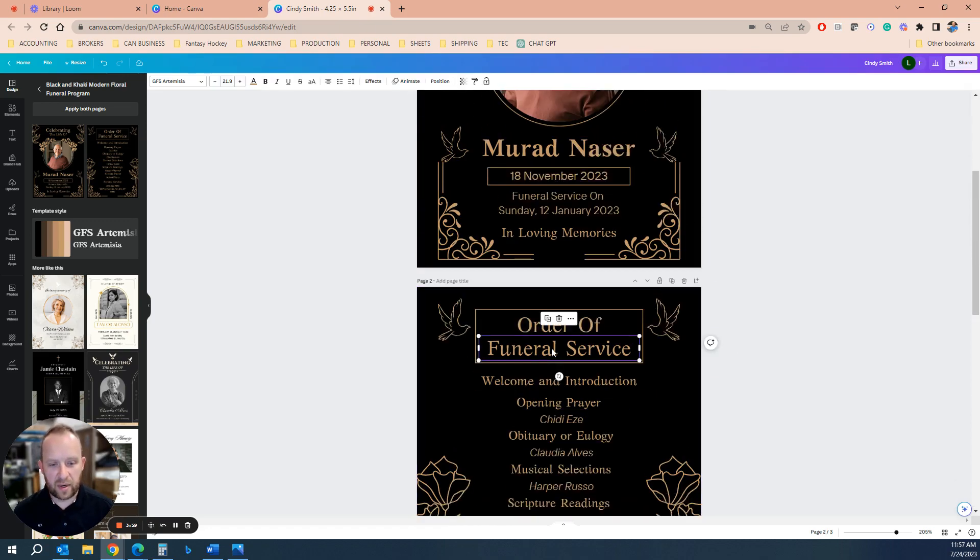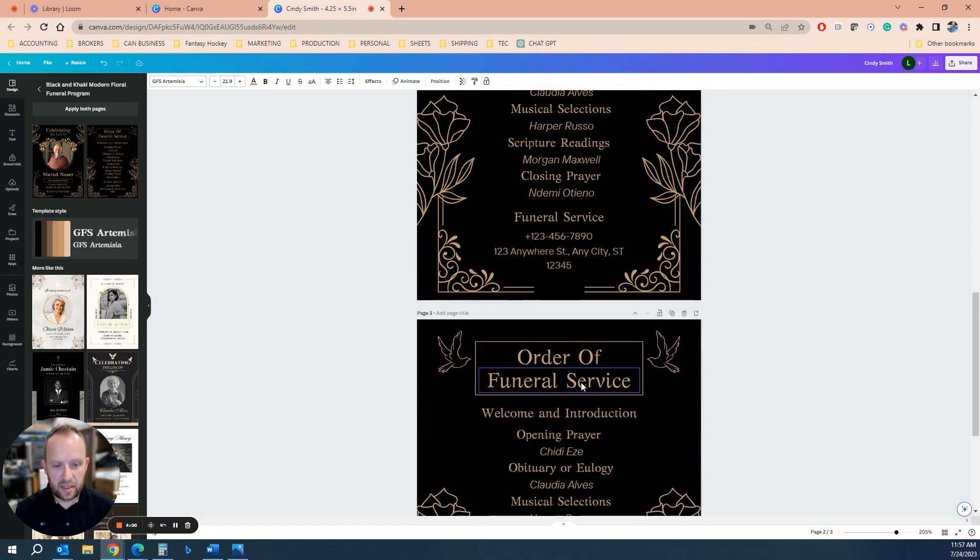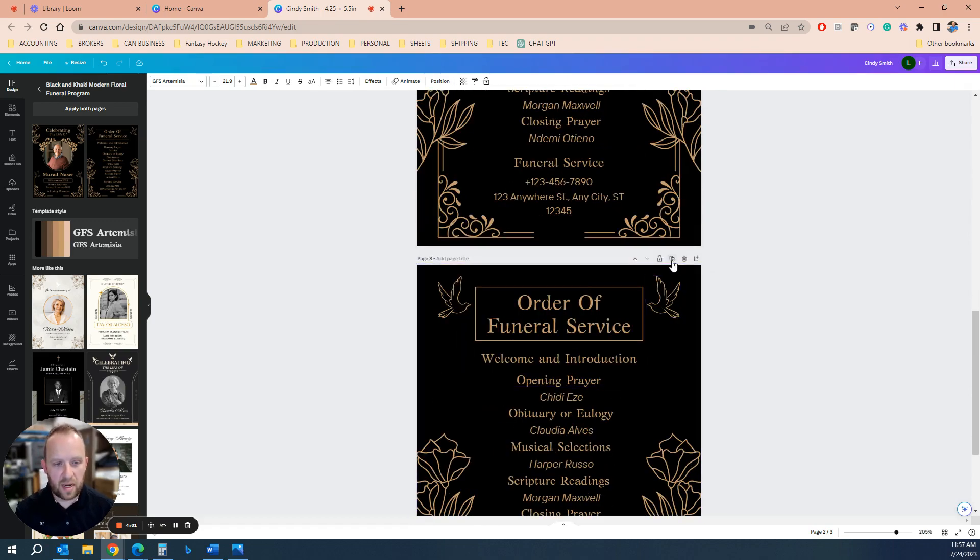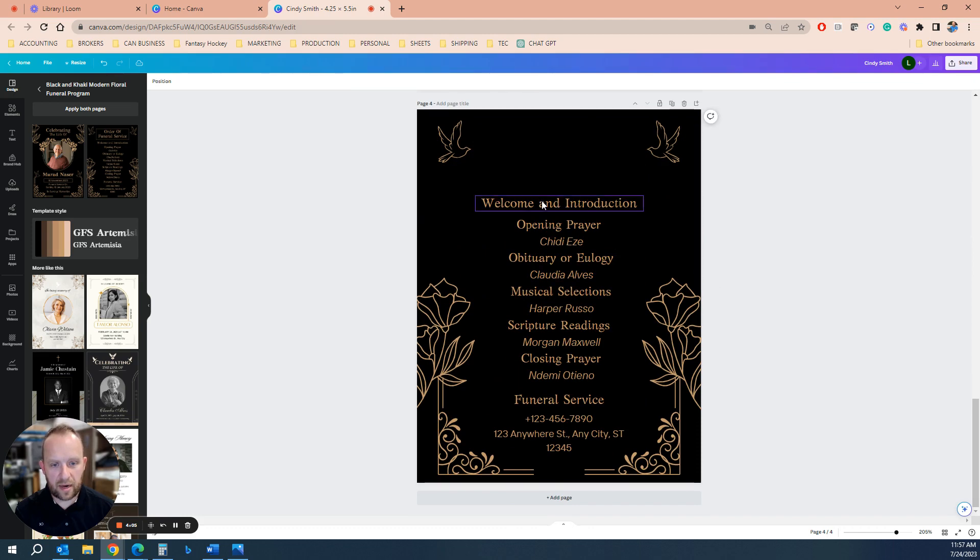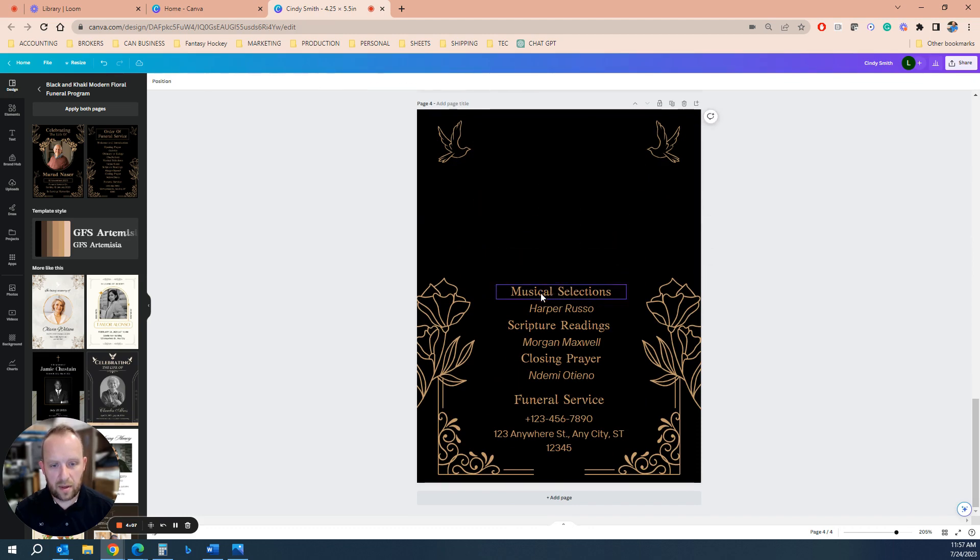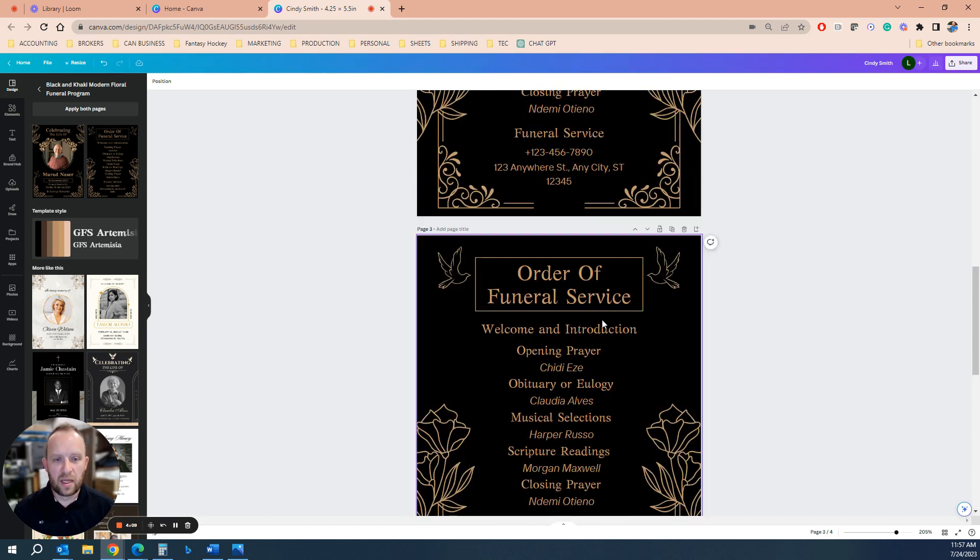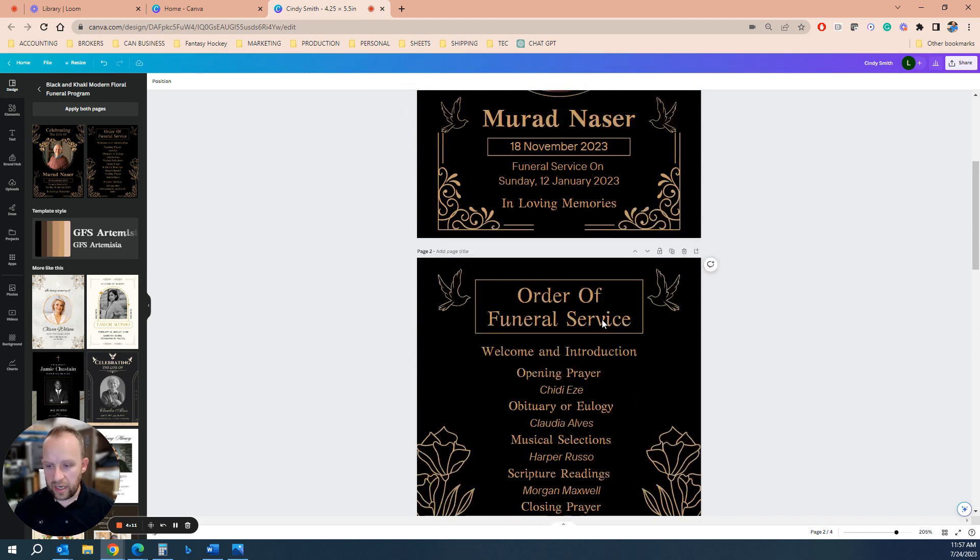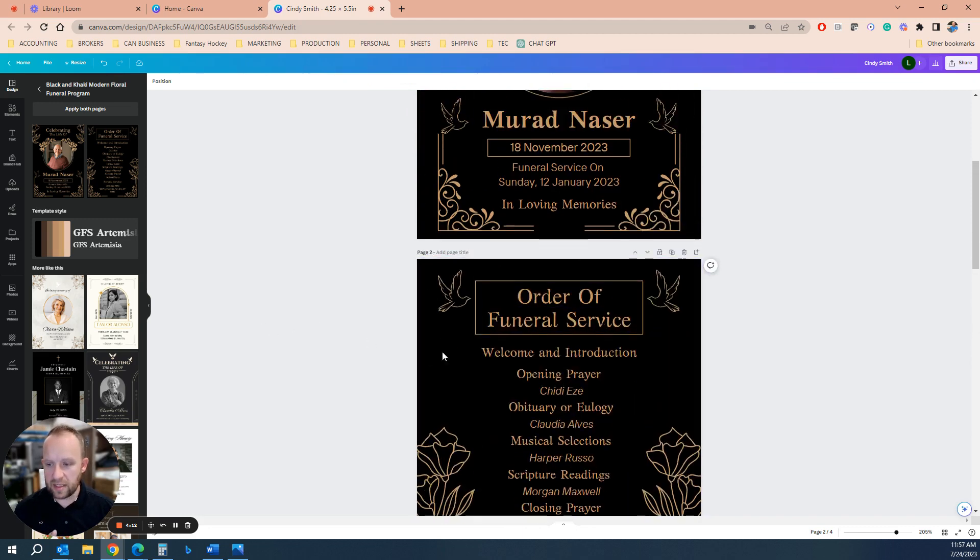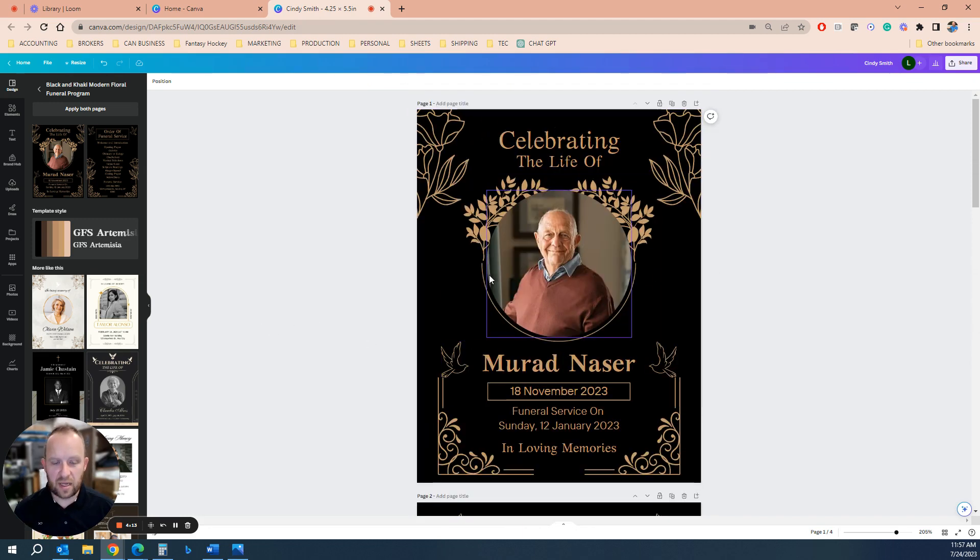So again, you'd want to go in and delete the things you don't want. This is the back cover, but it's as simple as that. So it's a lot of work in here to type in the things, but there's a lot of great templates here in Canva.